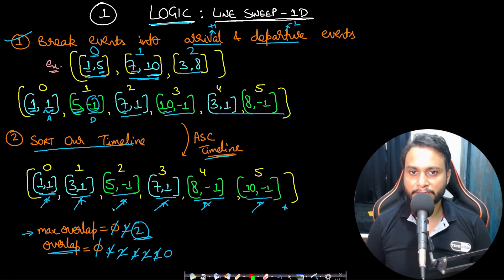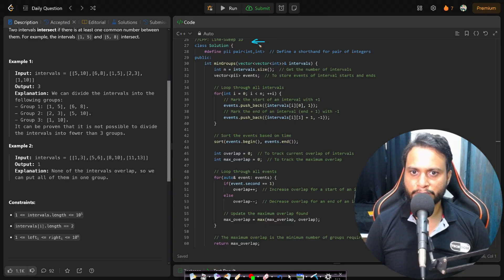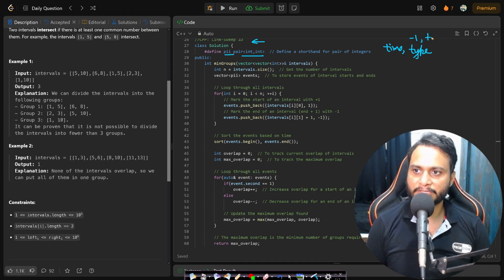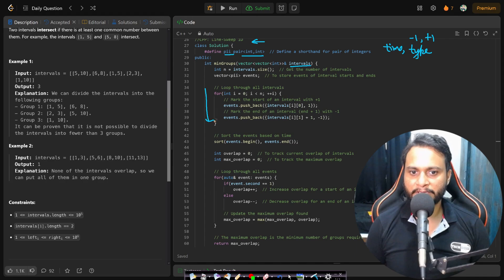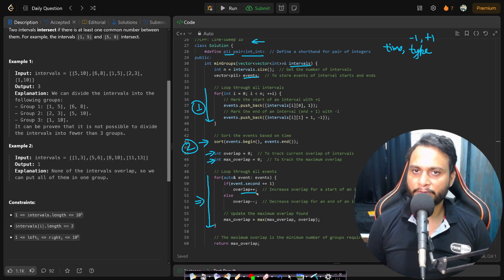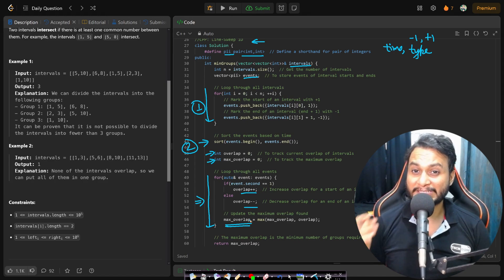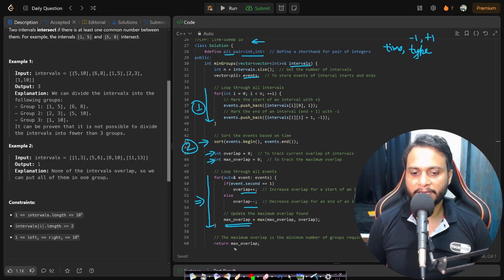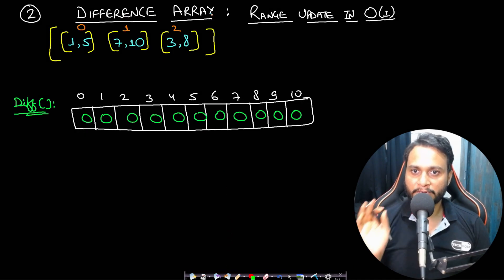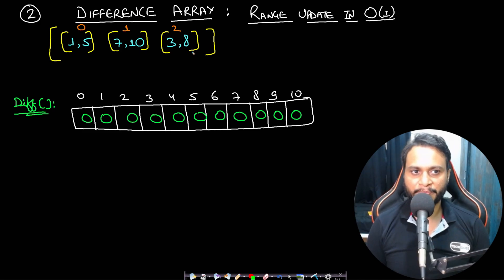Let's look at the C++ code — Java and Python code are in the description. I use a pair of integers: the first is the time and the second is the event type (+1 for arrival, -1 for departure). I iterate through all intervals and populate the events array, then sort it. I maintain overlap and max_overlap variables. If an arrival event is seen, I do overlap++; otherwise overlap--. I always update max_overlap if overlap exceeds it. At the end, max_overlap is returned.